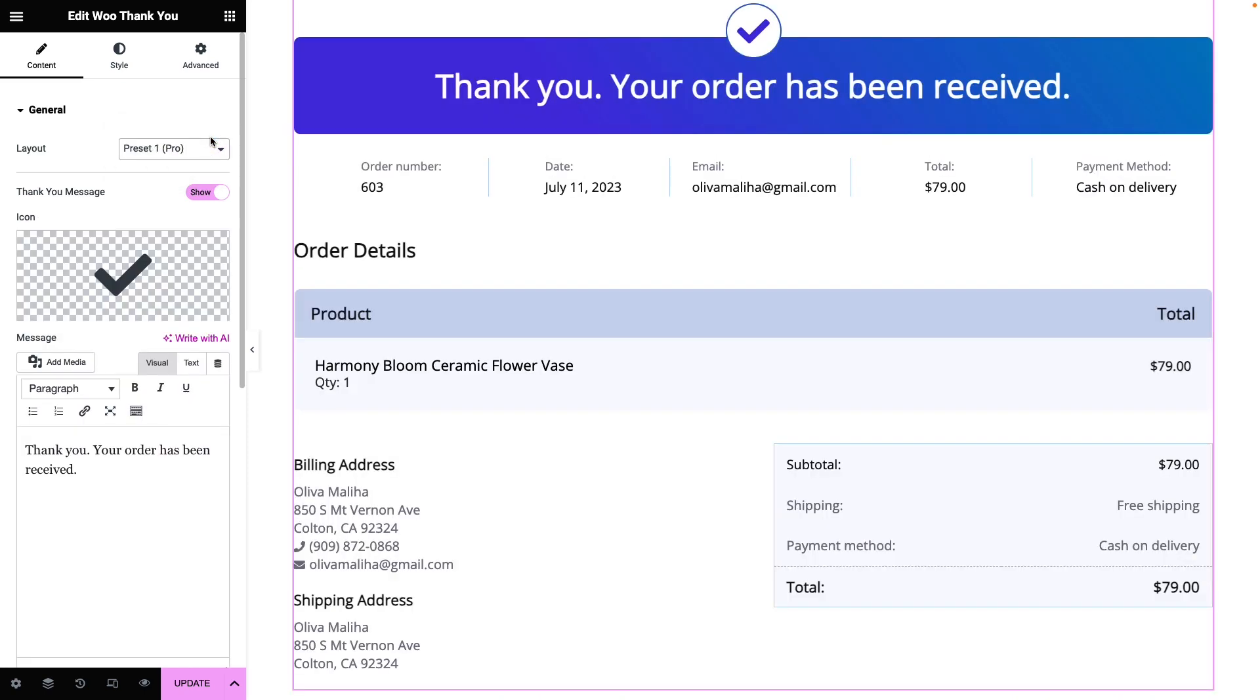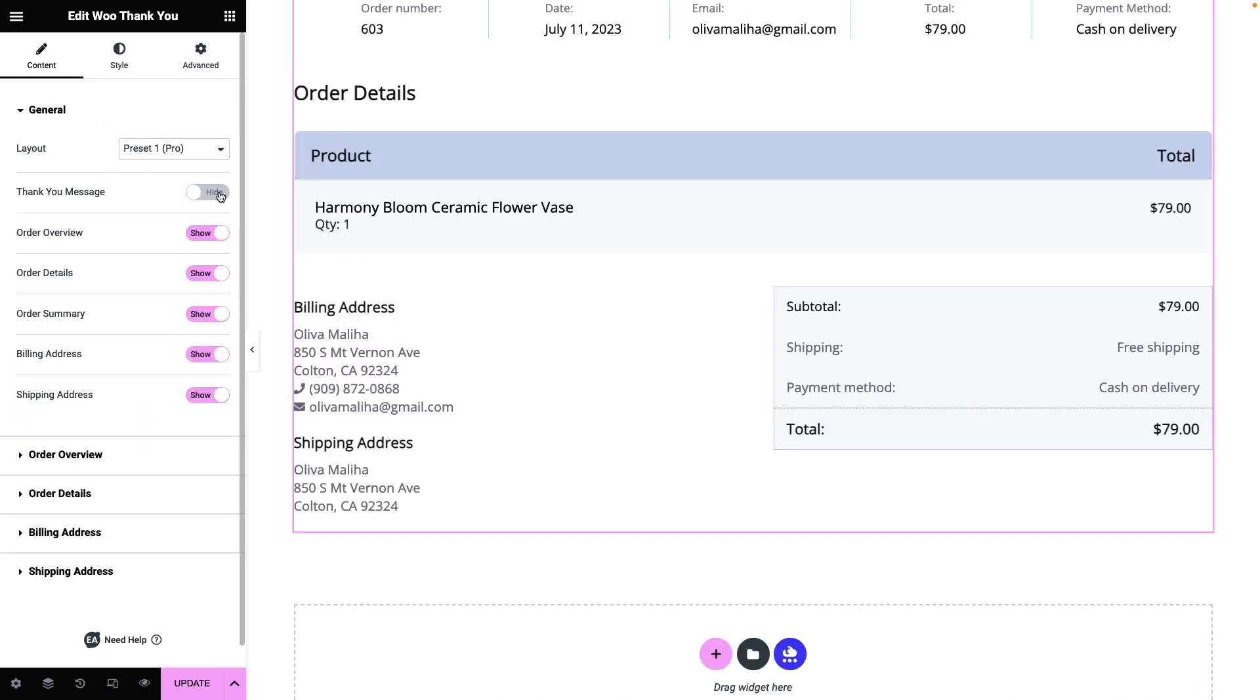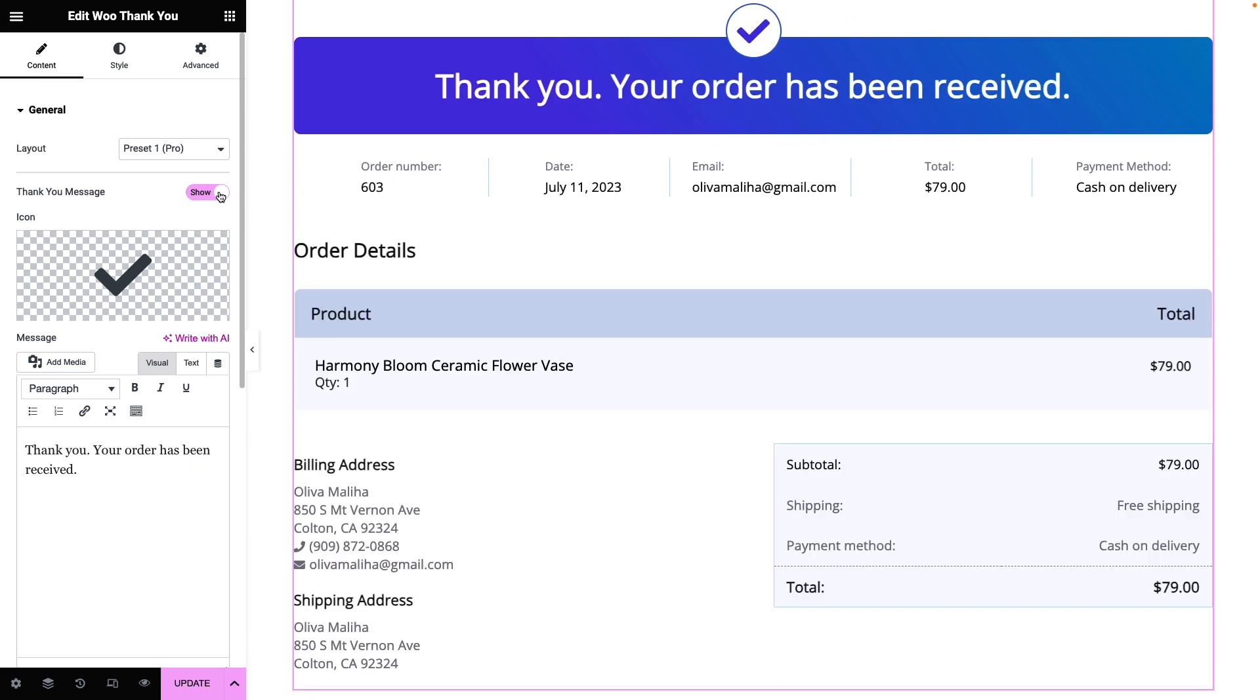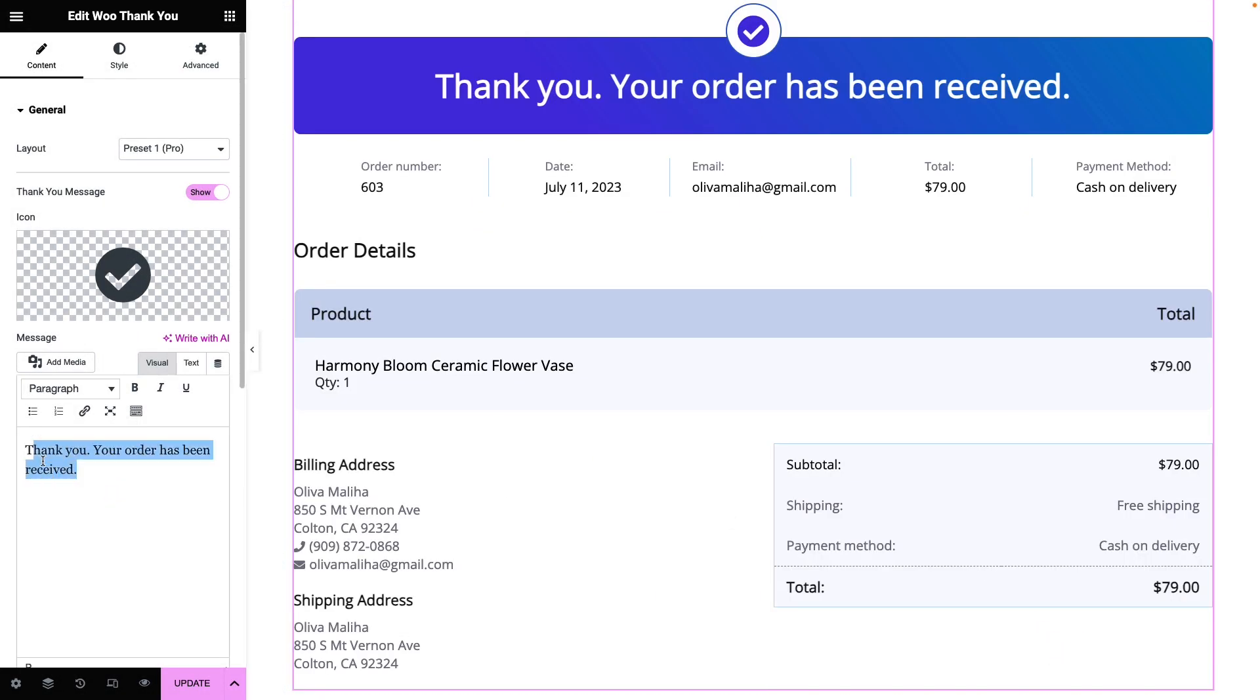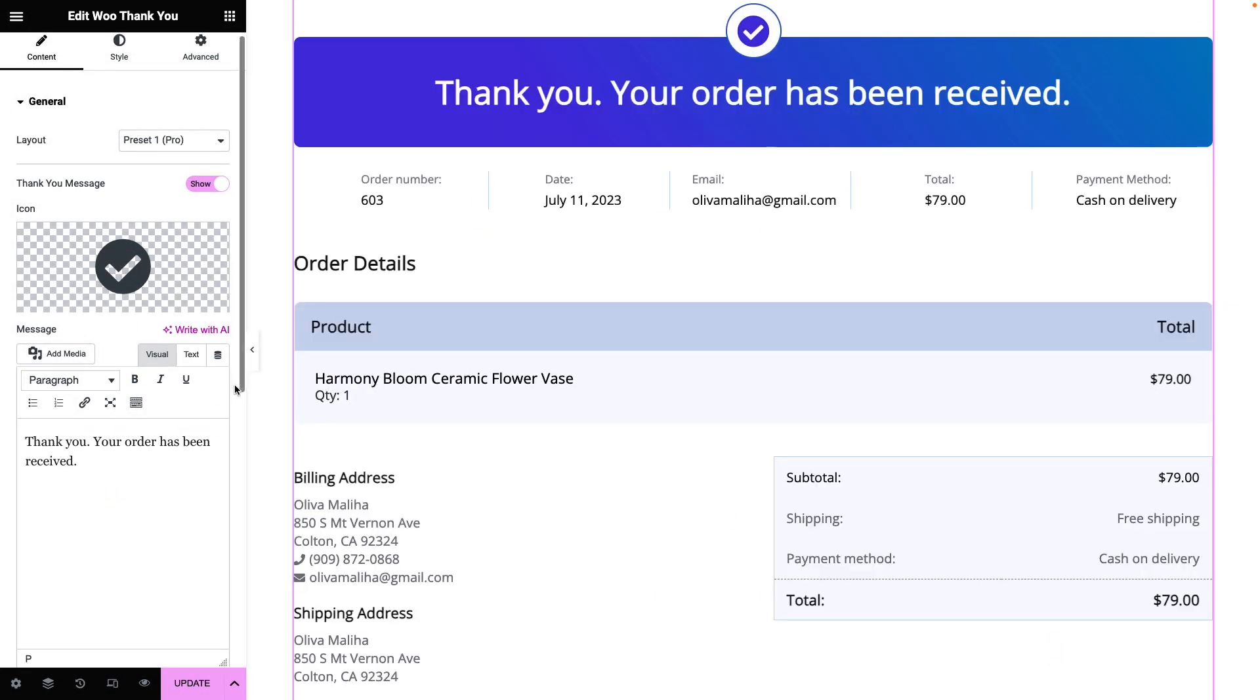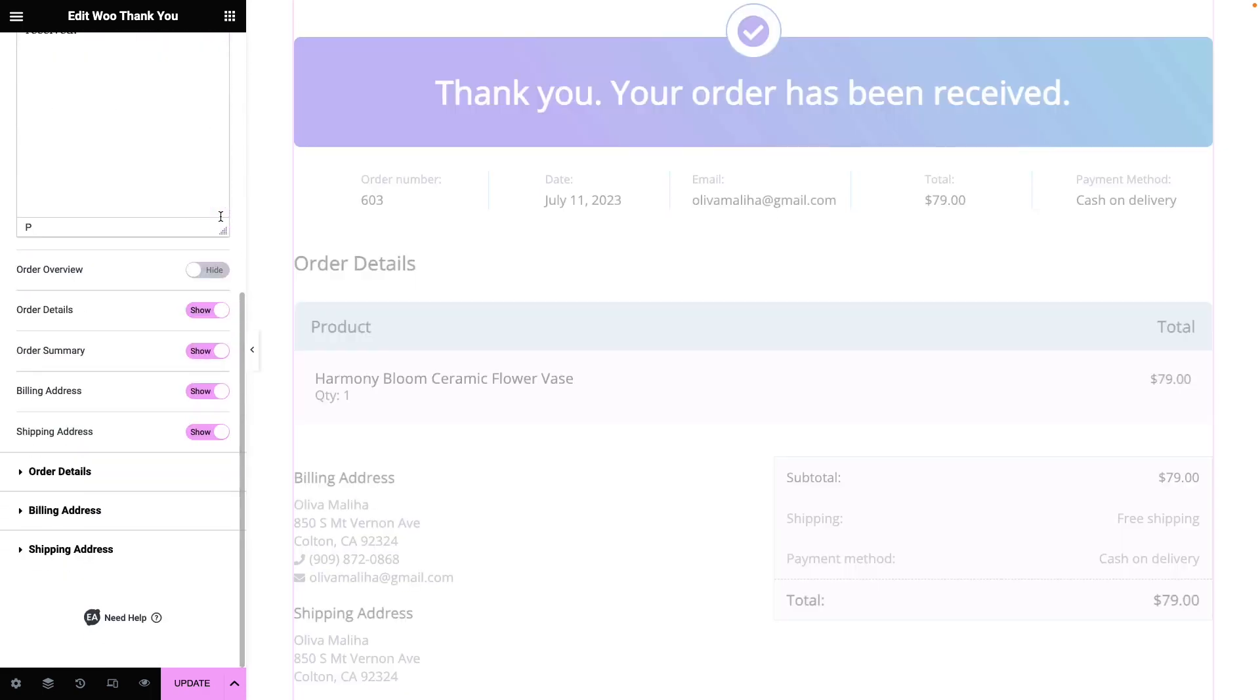Show or hide the Thank You message if needed. Choose the icon from the available options. Customize the Thank You message as preferred. You can show or hide the Order Overview as well.